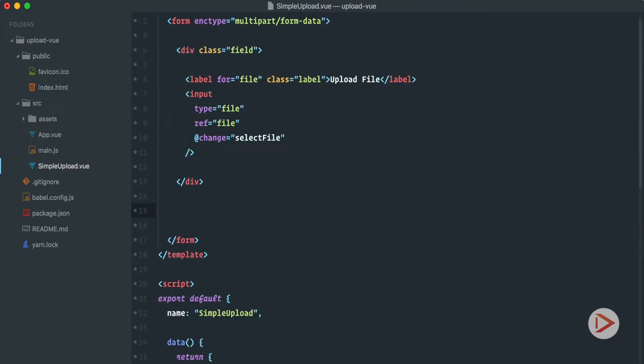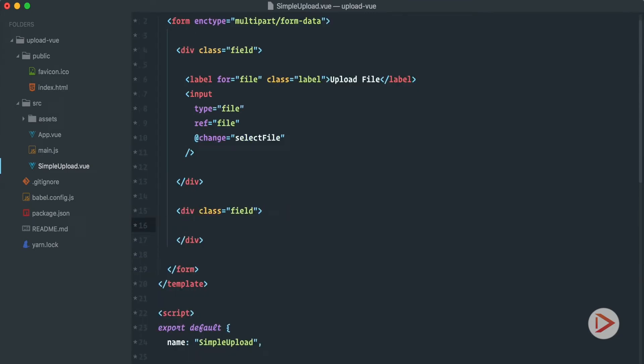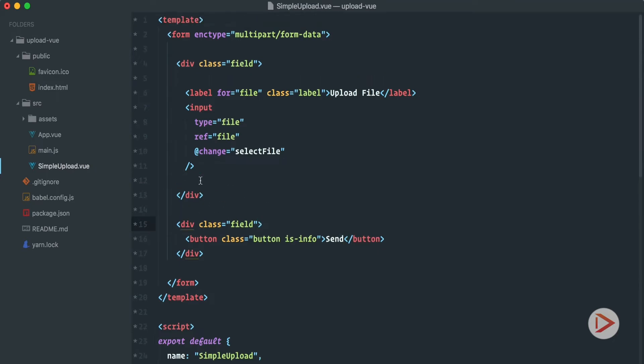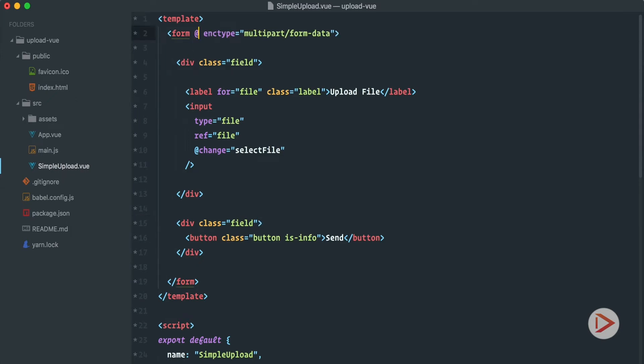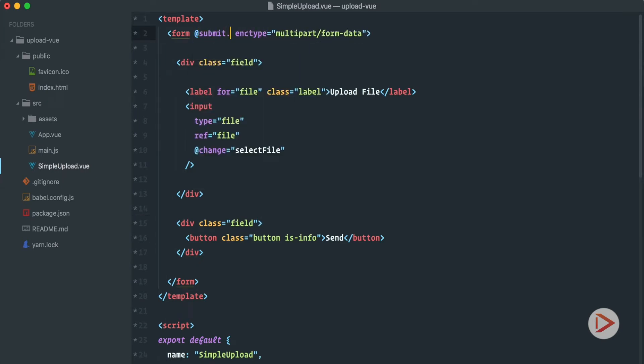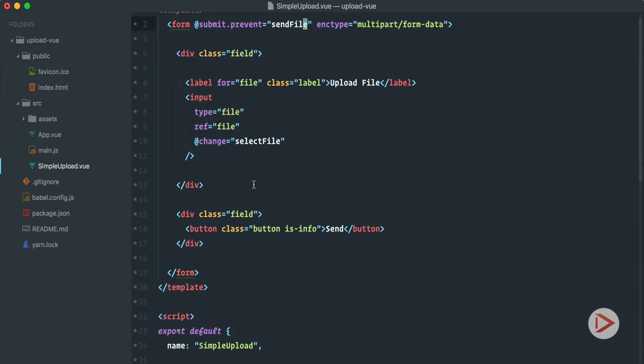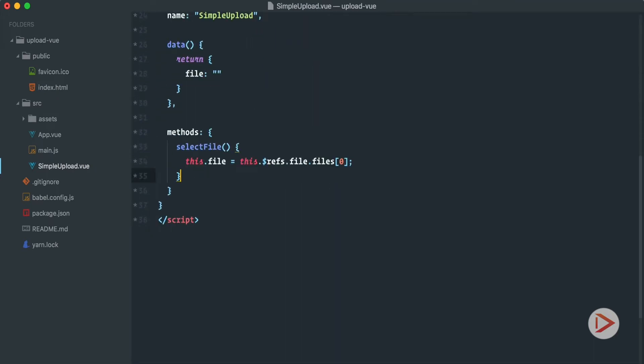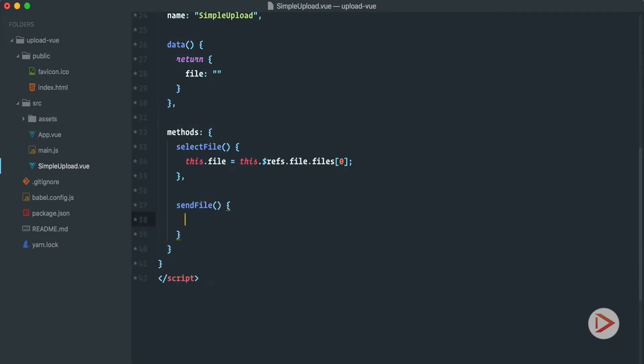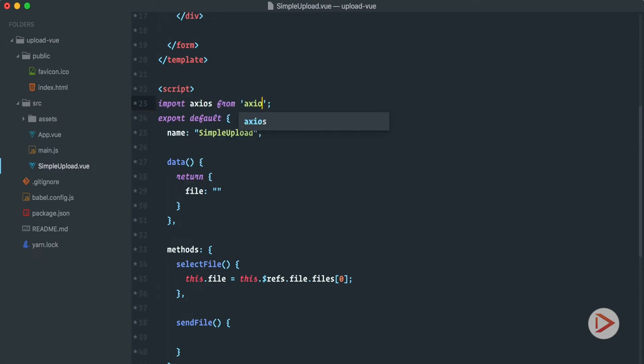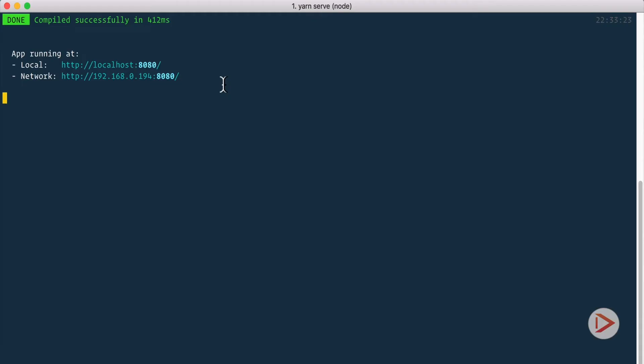So let's go back here. For that first of all we need to add a button. So first of all we create field and inside of this field we'll have a simple button with class button is-info just for the styling and we call it send. This by default is a submit button so it will submit the form. So we'll have @submit.prevent and this prevent just prevents standard form submission and we set it to sendFile function. Okay so now we need to define the sendFile function. Let's do it right below the select one. SendFile. Okay so now we're going to make Ajax request and for this I will use Axios library.